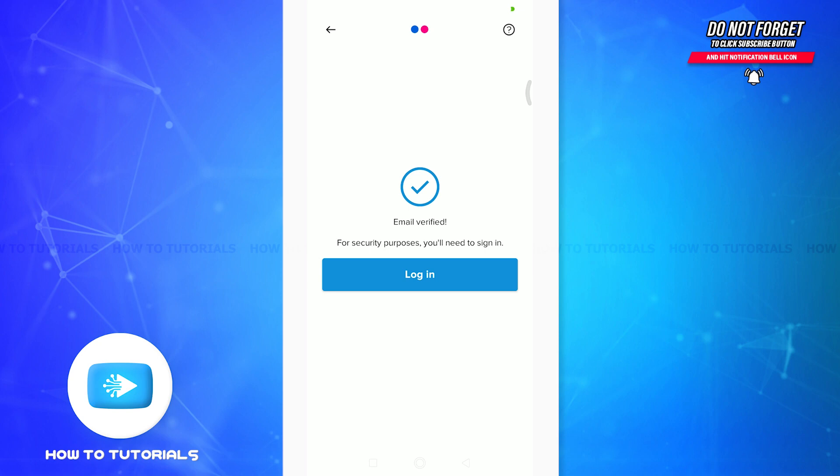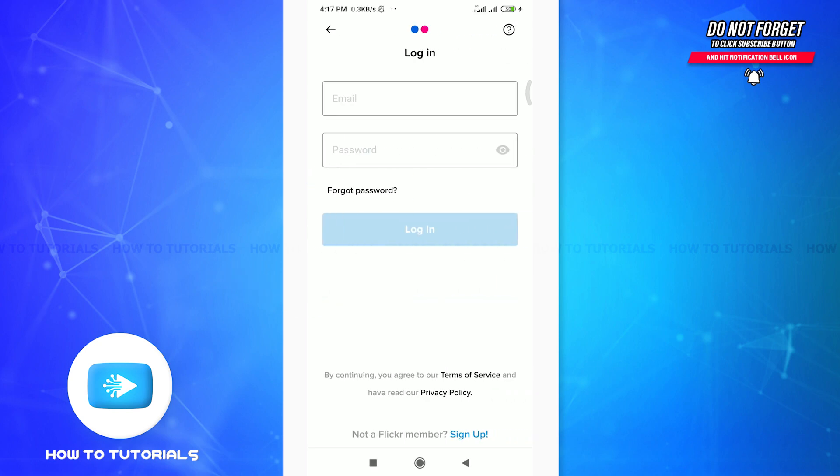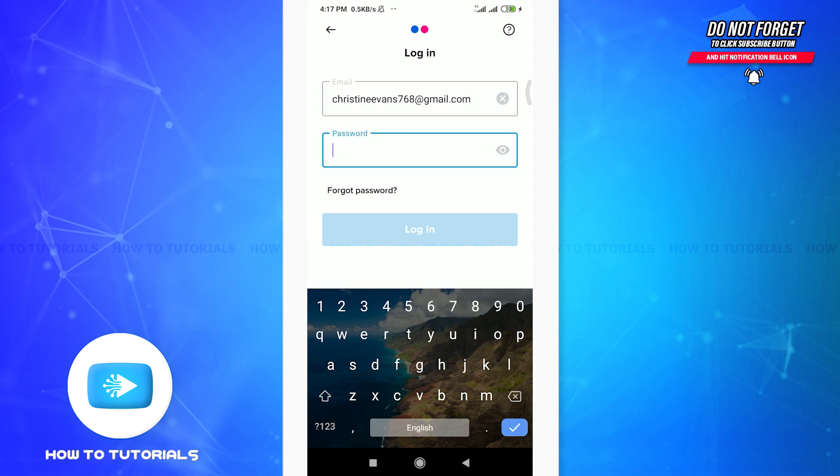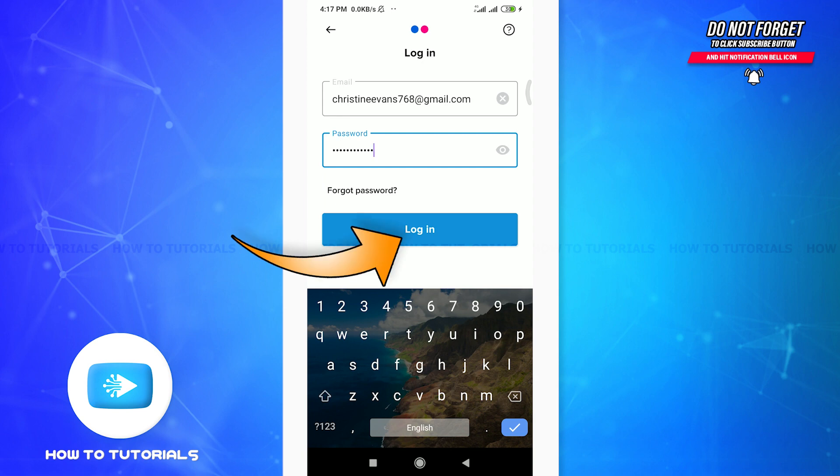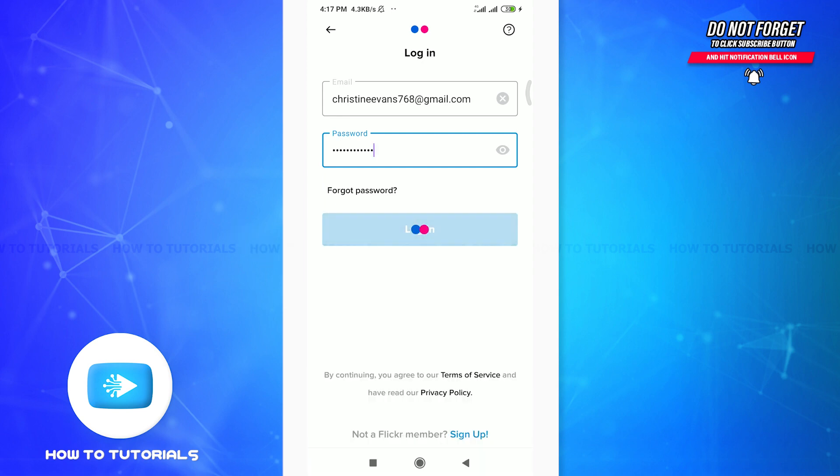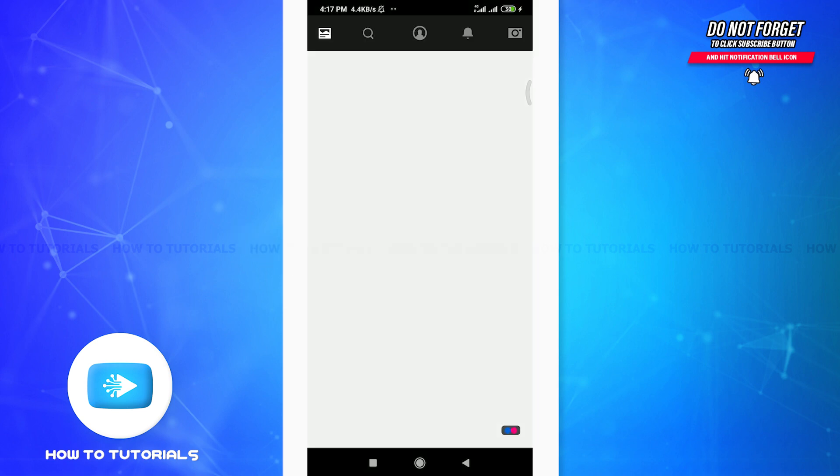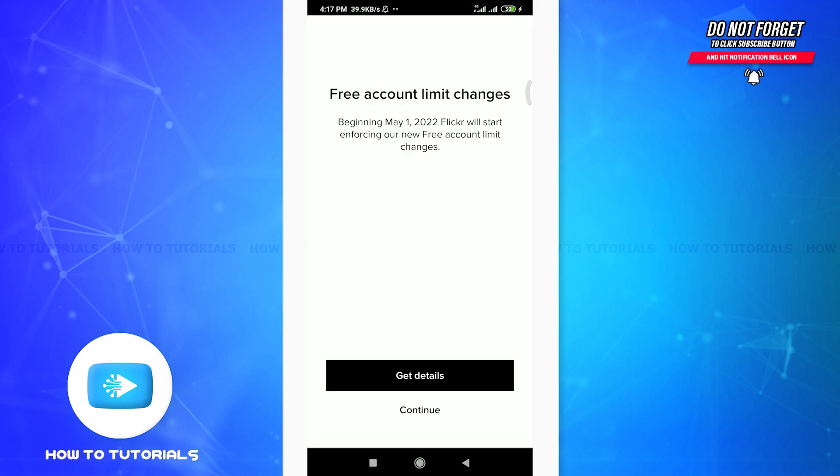As you do this, you can see that for security purposes, well my email is verified already and I'm all set for getting logged in. So I'm going to tap on login option once again and then enter my email address here. You can also do the same, and then my password. And then when you're done, tap on login option below.